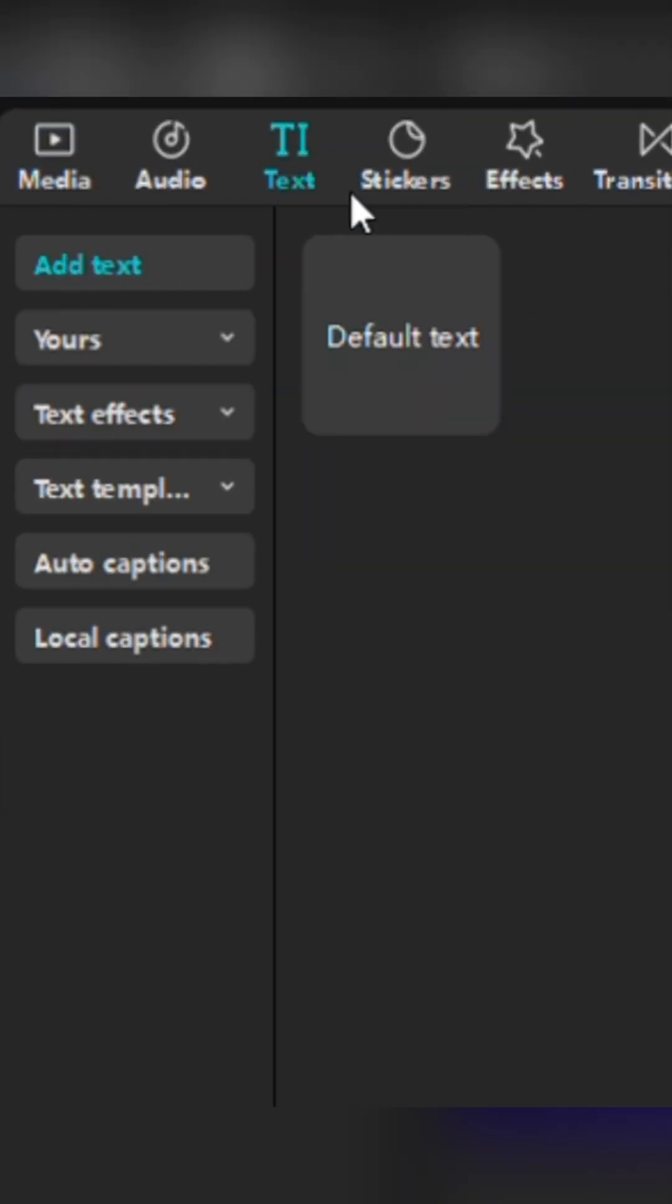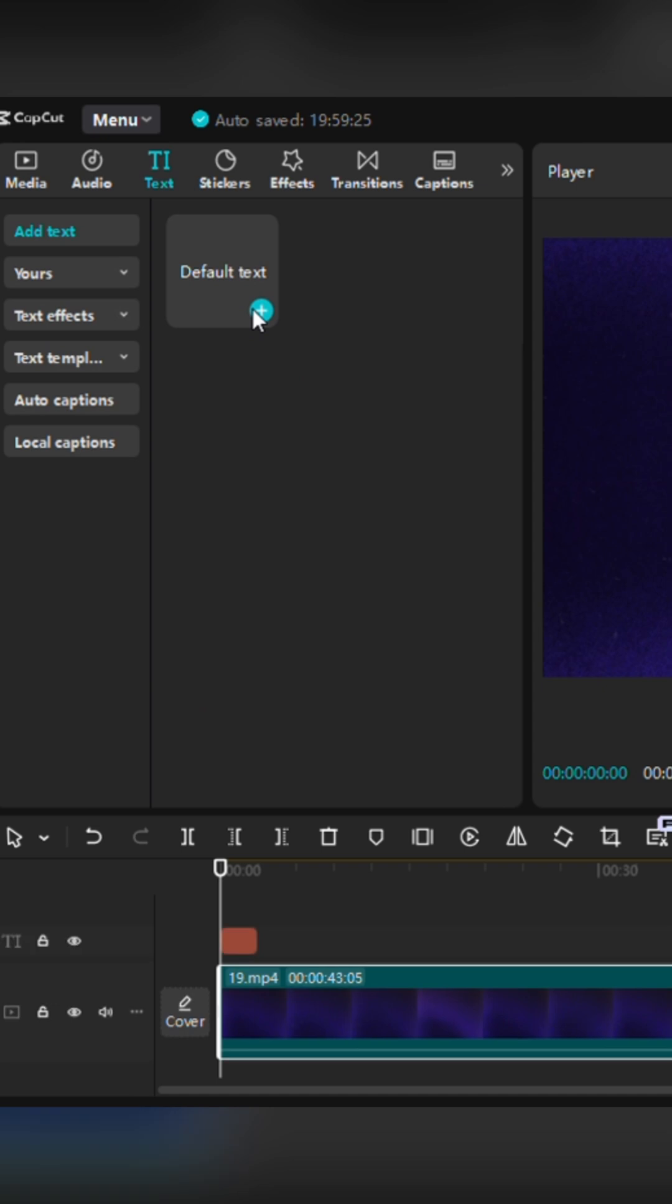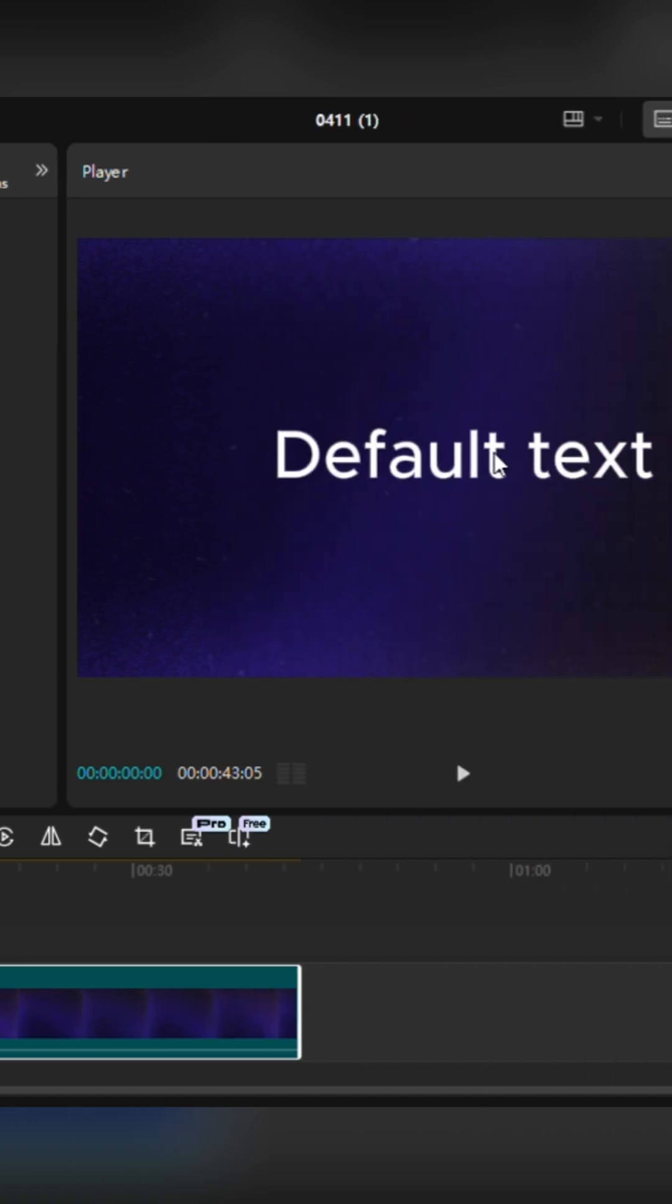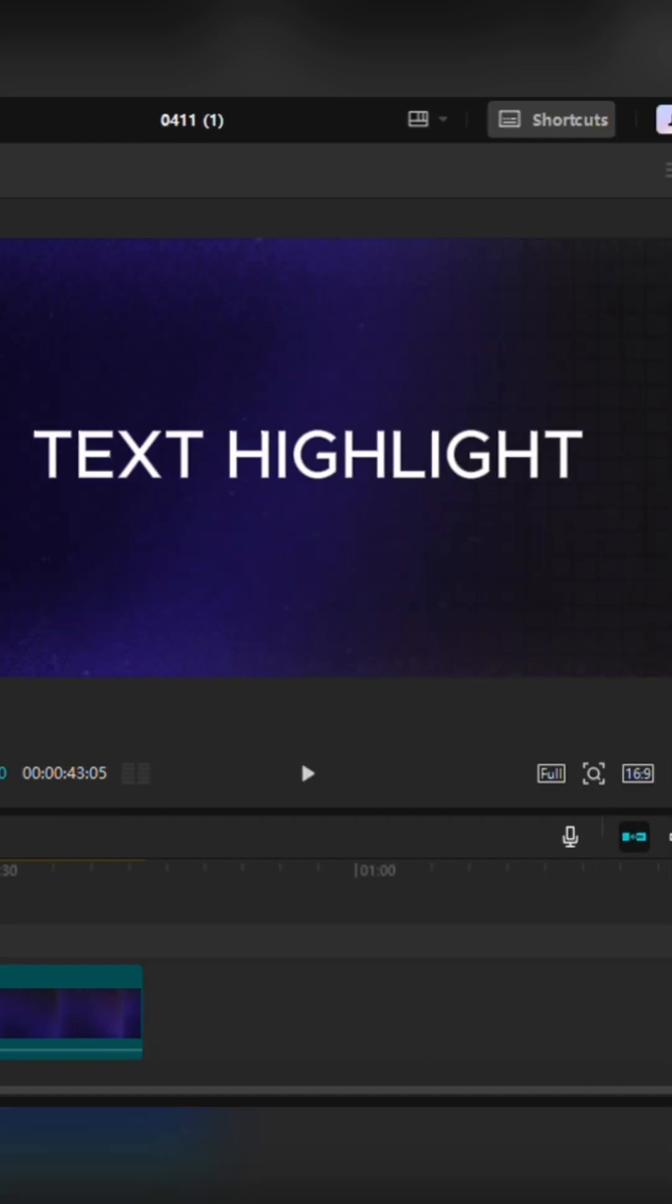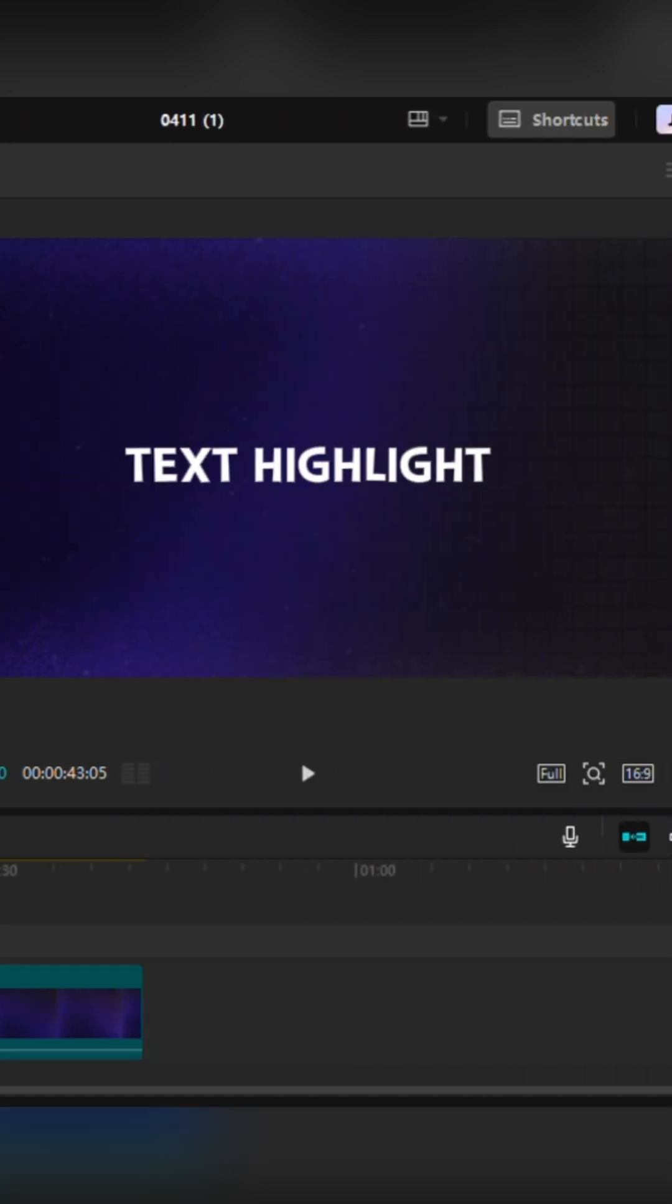Then, we'll add text on the timeline and type anything you want. I'll also change the font to make it look better. You can experiment with different styles, too.